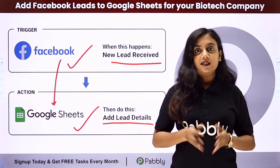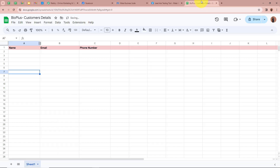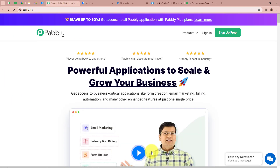Let me take you all to my screen. I am an owner of a biotech company, Bio Plus, and I am promoting my business with the help of Facebook lead ads. What I want is that every time a new lead is generated in my Facebook lead ads, automatically all the details of the lead should be transferred into my Google Sheets. This is the spreadsheet I have created in my Google Sheet, and whenever any lead is generated, automatically the detail of the lead should be added into my Google Sheets. For that we are going to create an automation between Facebook lead ads and Google Sheets with the help of Pabbly Connect.